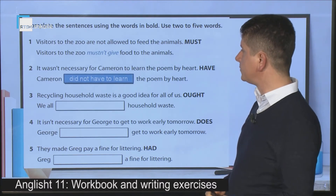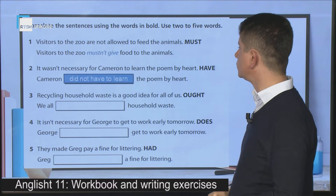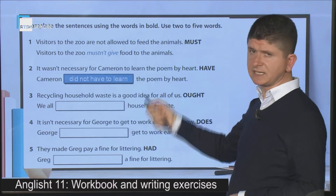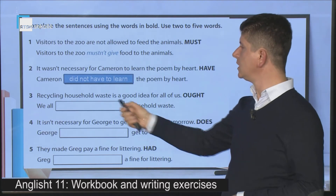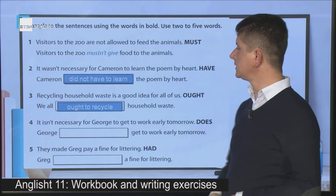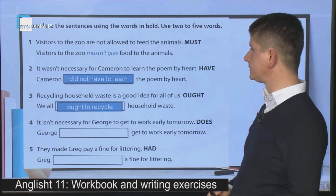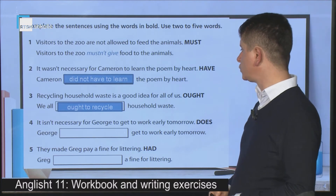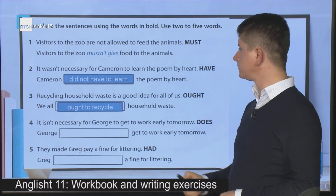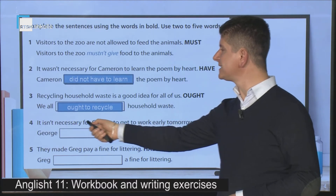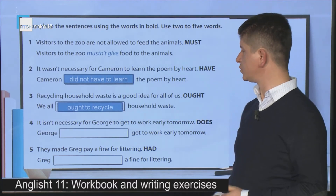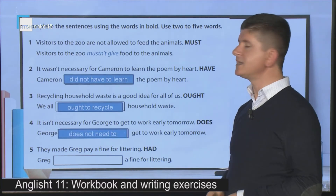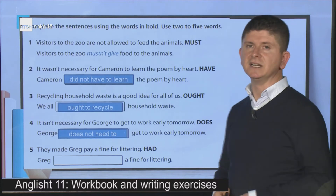The third example: 'Recycling household waste is a good idea for all of us.' Pay attention again to 'is a good idea' — giving a suggestion — and we use 'ought to': 'We ought to recycle household waste.' Sentence number four: 'It isn't necessary for George to get to work early tomorrow.' We have to use the key word 'does', giving: 'George does not need to get to work early tomorrow.'